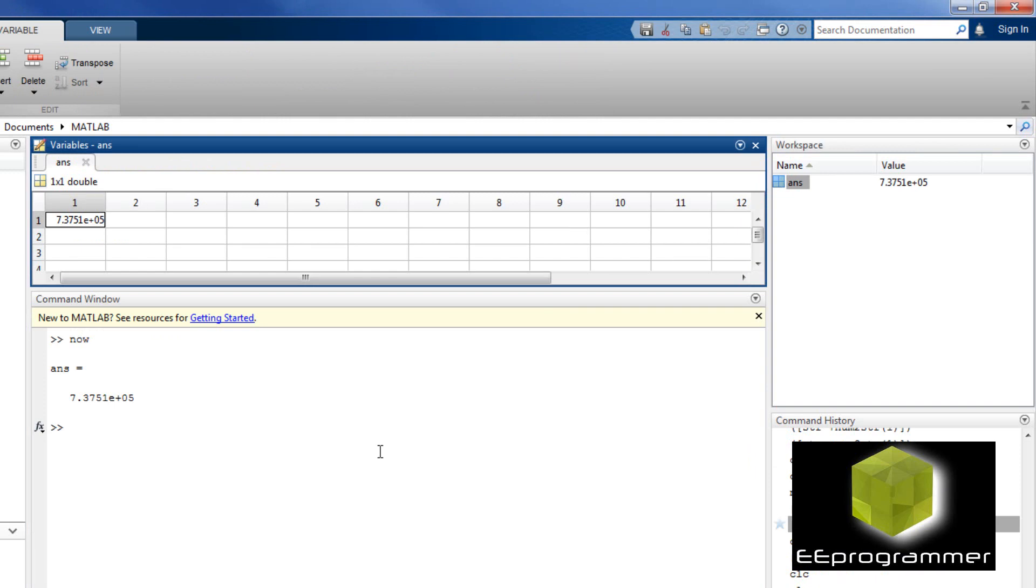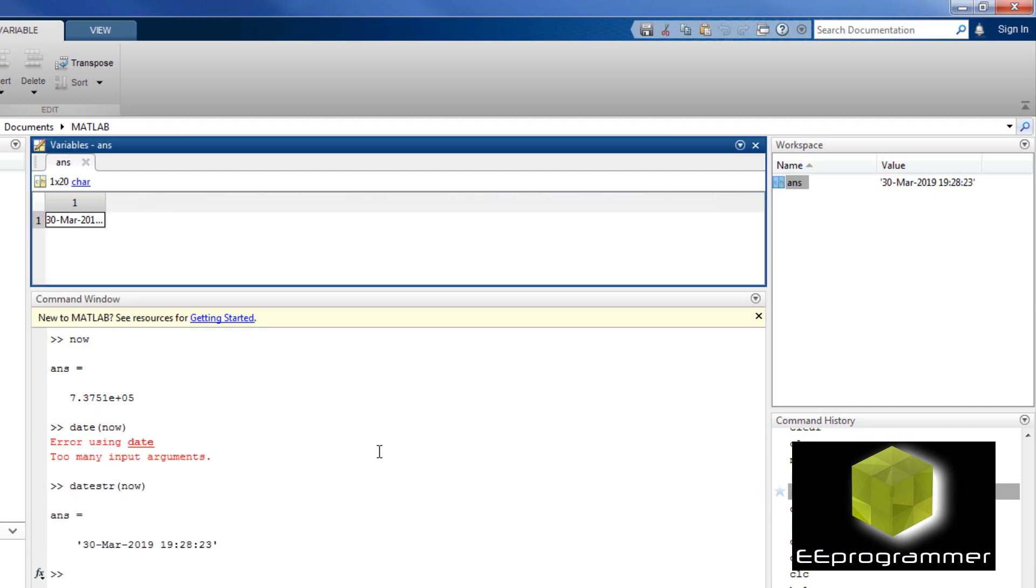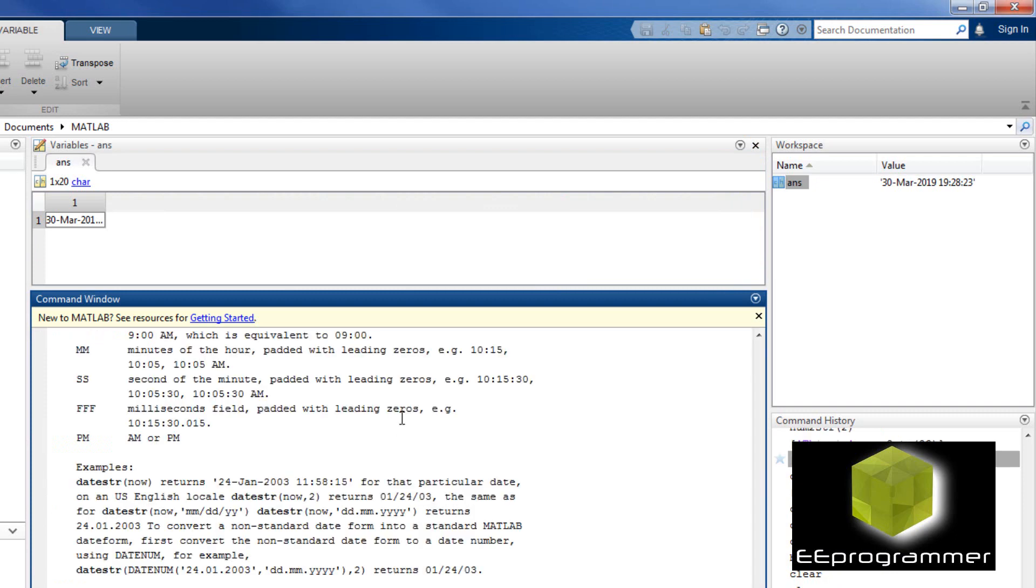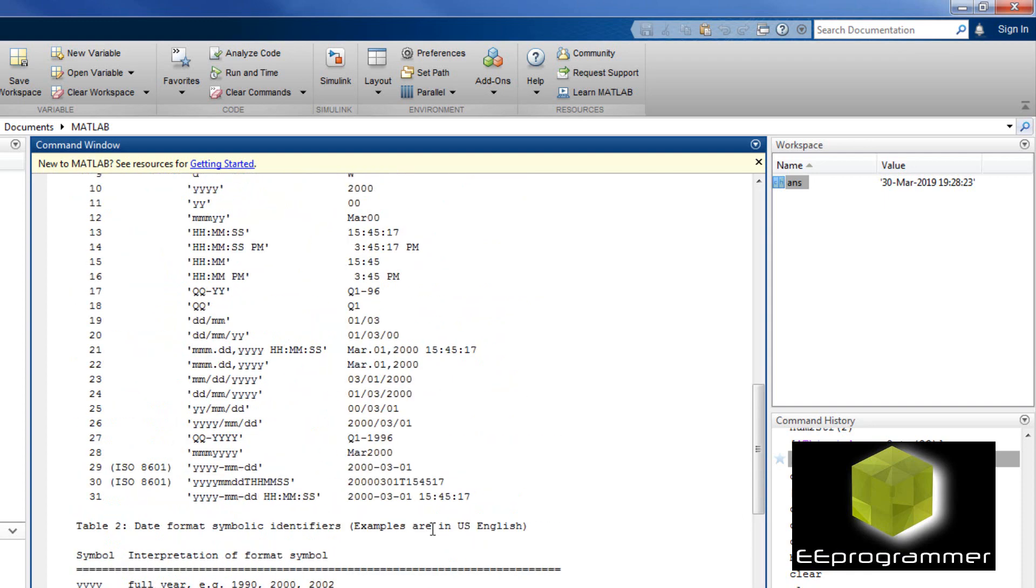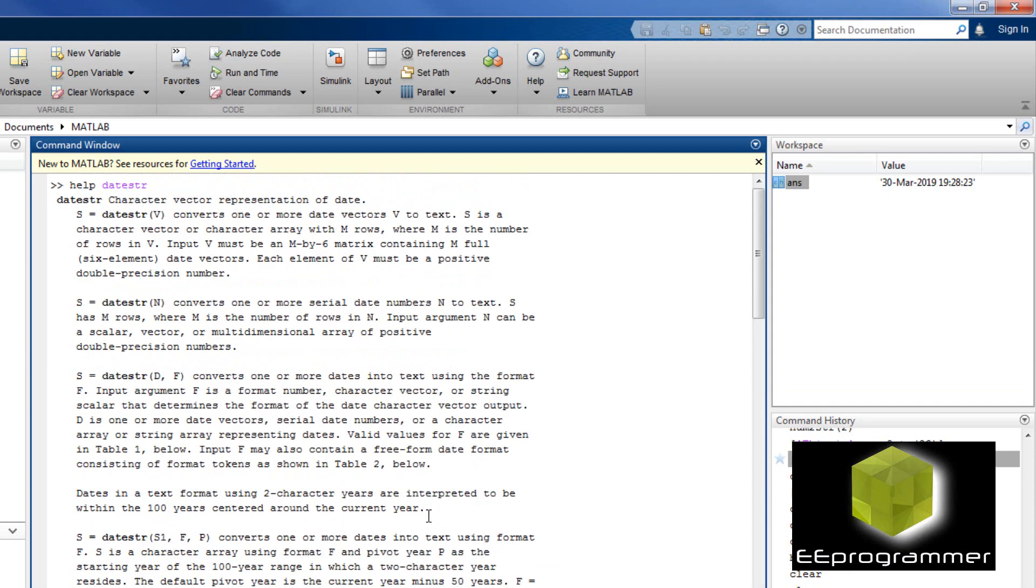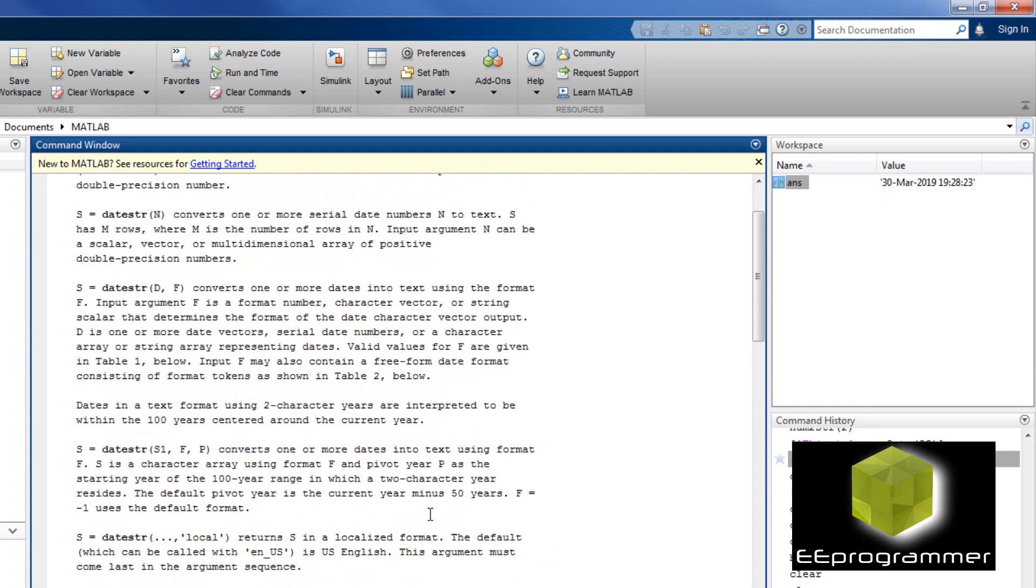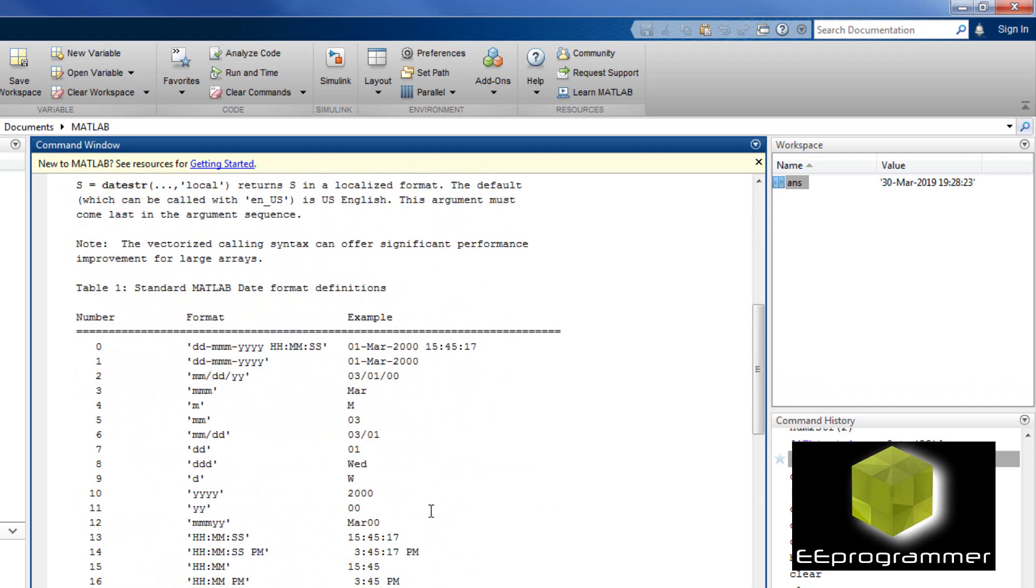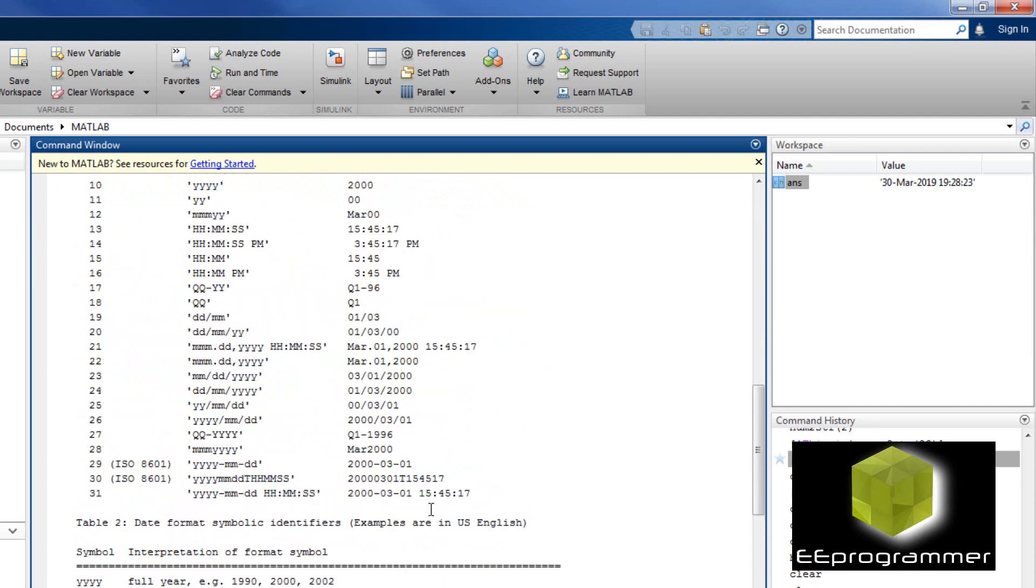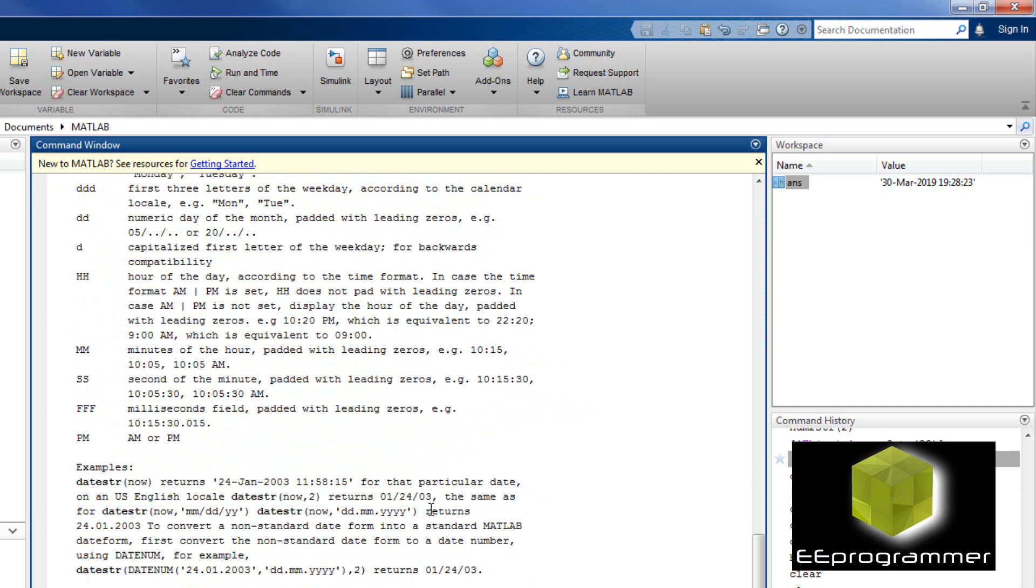Next I am going to talk about date string. Sometimes you need to display the date. If you want to know the current date, you can use datestr now. There are many different formats of date string. It's built in in MATLAB, and you can also customize your format. You can use the help file to find out what is the format you want.